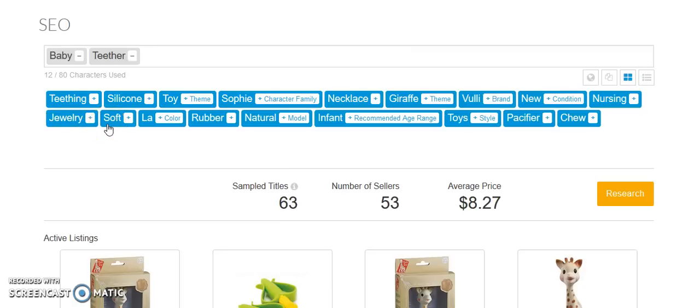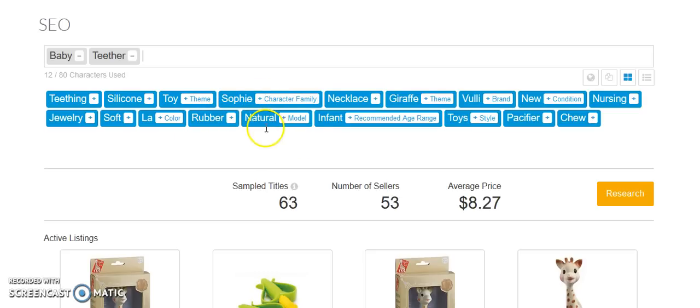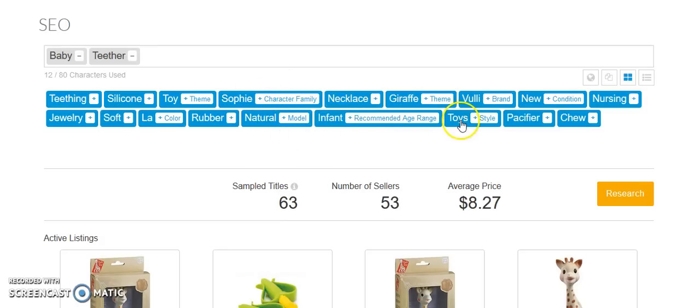Some people make pacifiers connected to a stuffed animal. Natural, not sure what a lot is, rubber, natural, wooden baby teethers are really popular. At the very least, natural materials with no BPAs. Infant, toys, pacifier, chew.